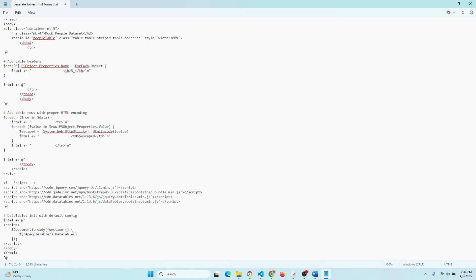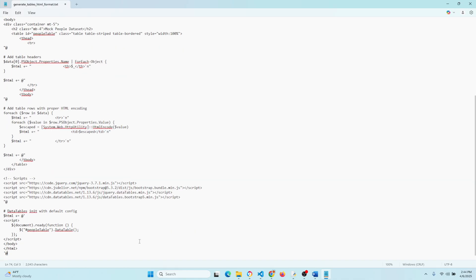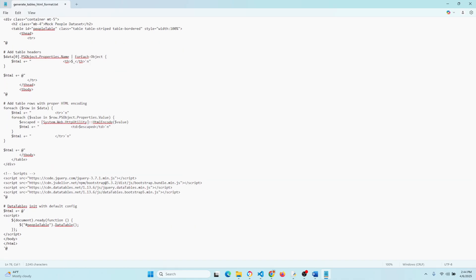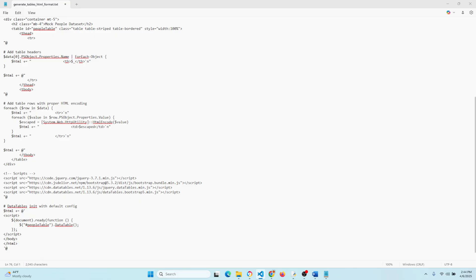Now this part right here activates data tables. So when the page loads, jQuery will find our table and it's going to apply the sorting, the searching, going to the next page, all that kind of stuff. It's really neat and it's actually really quick. It's quicker than Excel.